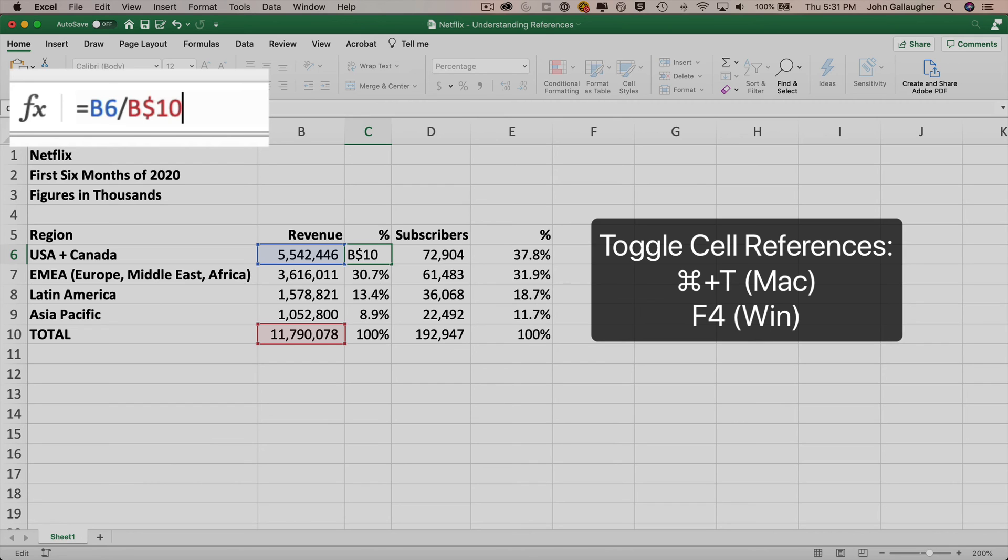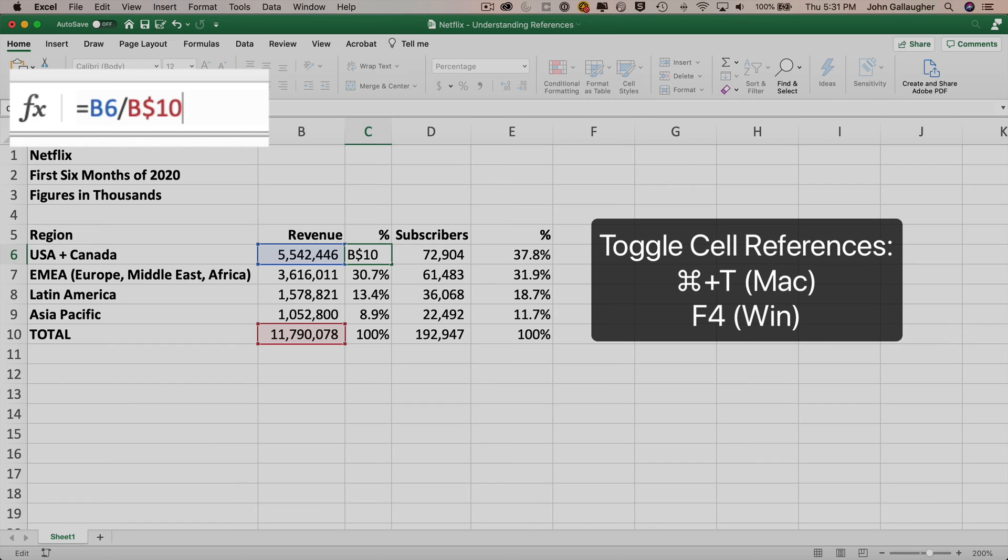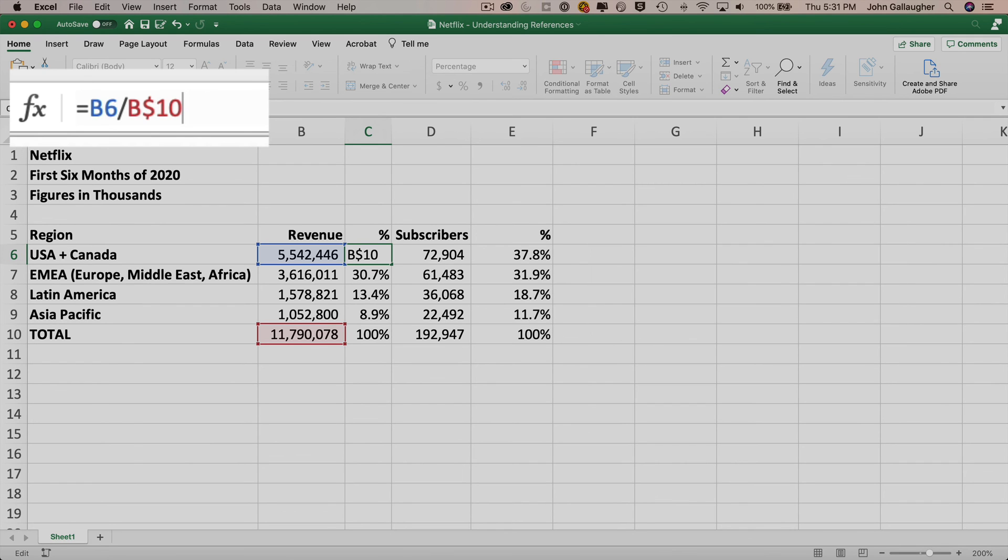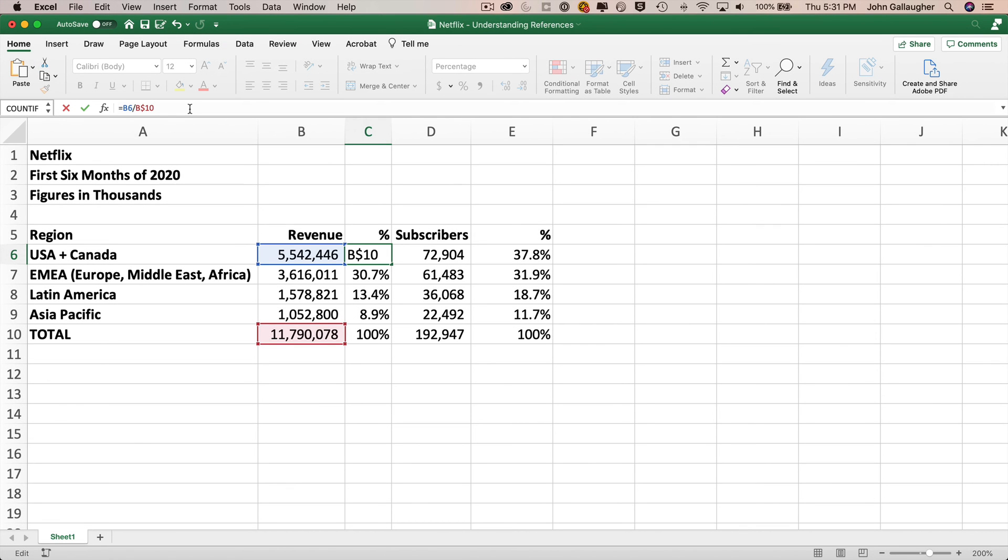If you want, press your toggle key four more times just so you can see how you can cycle through the different reference types. Remember, command T on the Mac. If it's useful, you can think you're toggling between the four different reference options for cell reference types. For Windows, it's function key four or F4. If it's useful, you can think that there are four reference options you're toggling through: relative, absolute, and two mixed references. On Mac, you can also type the FN key and F4, but I think it's probably easier to remember command T.